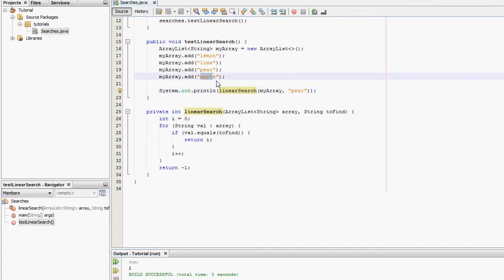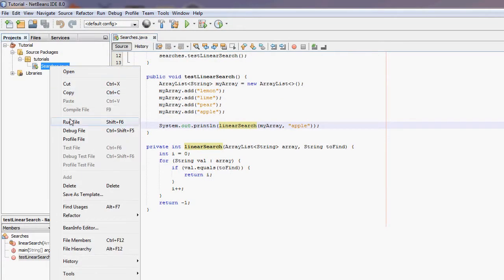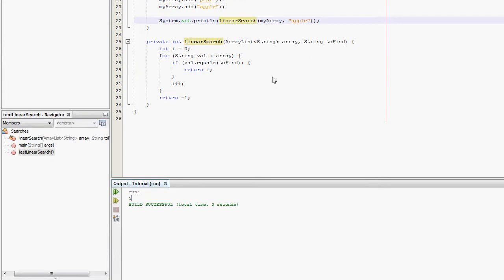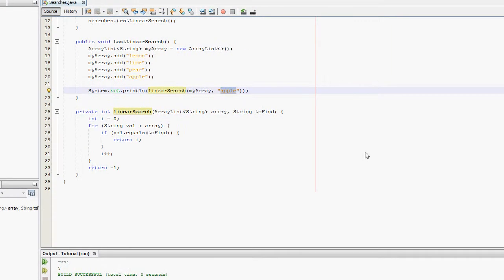Let's try and find apple. That should be at position three. Save it. Rerun it. Position three. It's worked correctly.